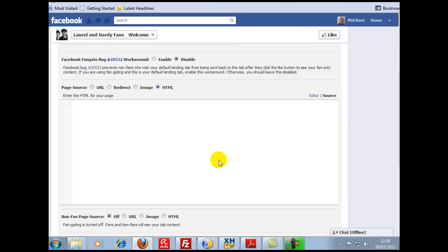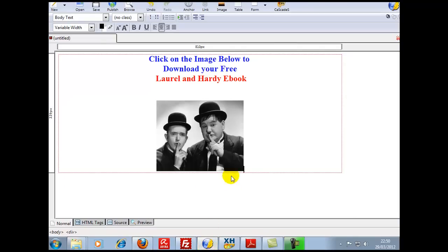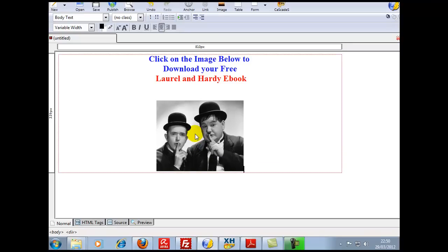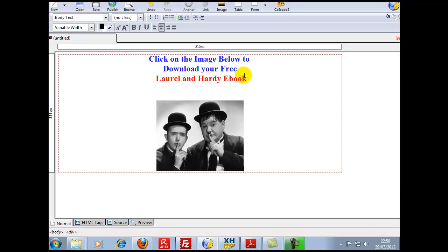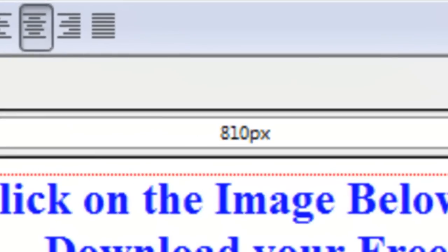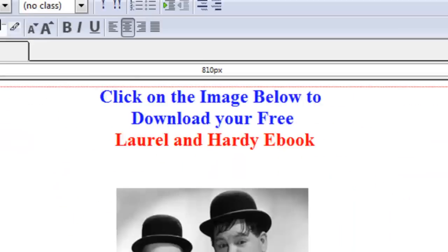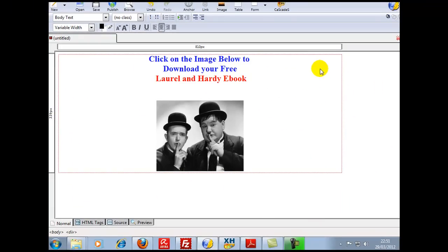I've opened up good old Composer and I've grabbed the image that we used yesterday for our profile picture. Put that onto Composer with some simple text: 'Click on the image below to download your free Laurel Hardy ebook.' I've set Composer at 810 pixels, which is now the new maximum width allowed for the apps. Now all I've got to do is go and find the ebook and make it downloadable.